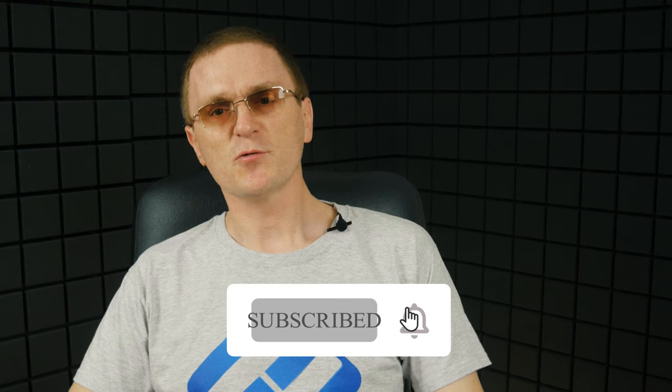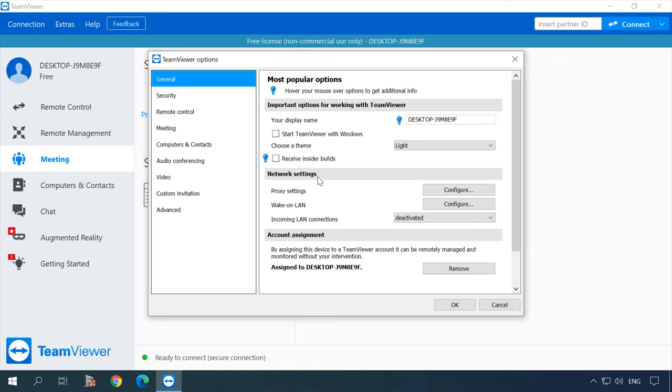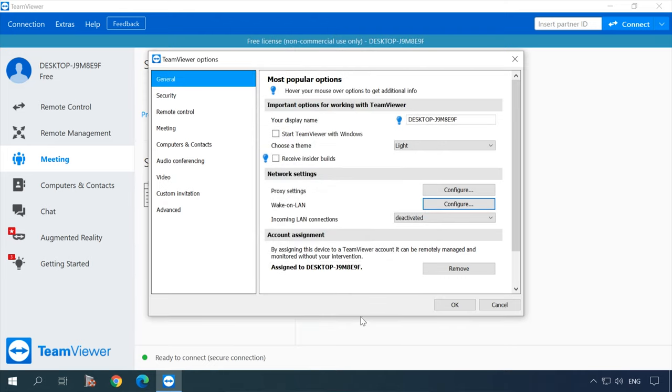If the computer doesn't have a public address, you can also wake it from another computer via the local network. Both computers should be powered on and TeamViewer should be installed and configured to start with Windows. You'll be able to turn on Wake Online options through the local network by entering the TeamViewer ID of the computer that will send the wake signal. In the main menu, click Extras, Options, General, then go to Network Settings, Wake Online, and click Configure. Check the box for Other TeamViewer within your local network, type the TeamViewer ID of the sending computer in the field, and click Add, then OK. The computer can now wake up using the saved TeamViewer ID.